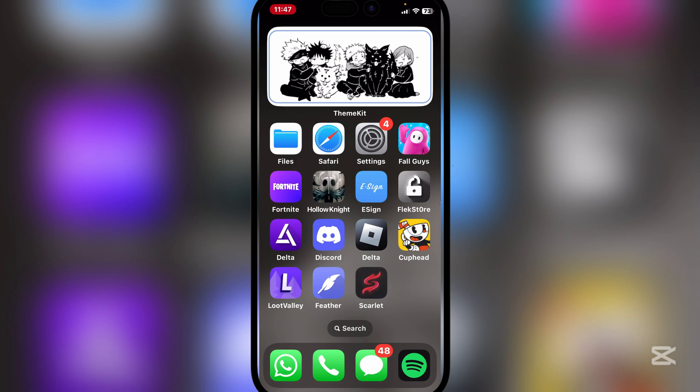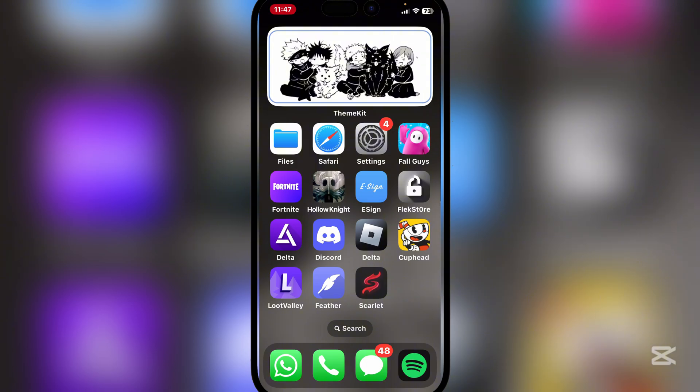And as you guys can see, the Scarlet app has been installed. So yeah, it should be working perfectly. I'm gonna just go in.